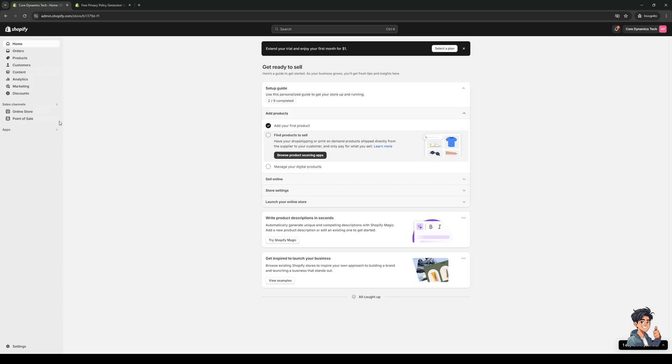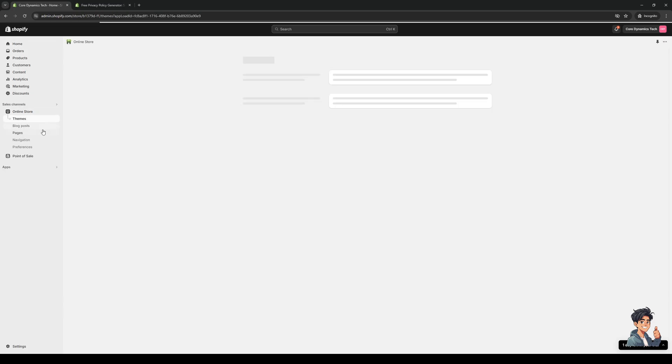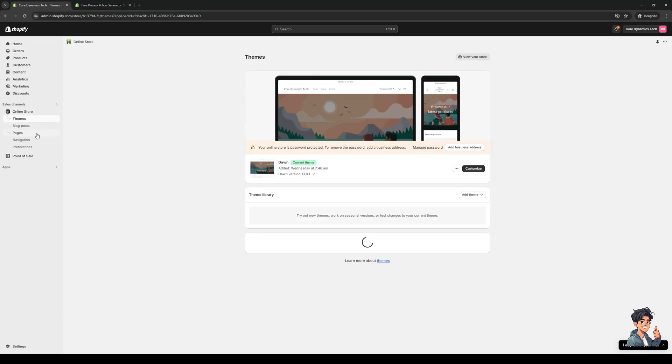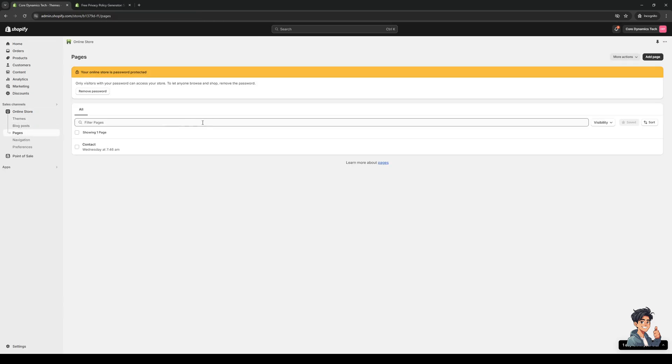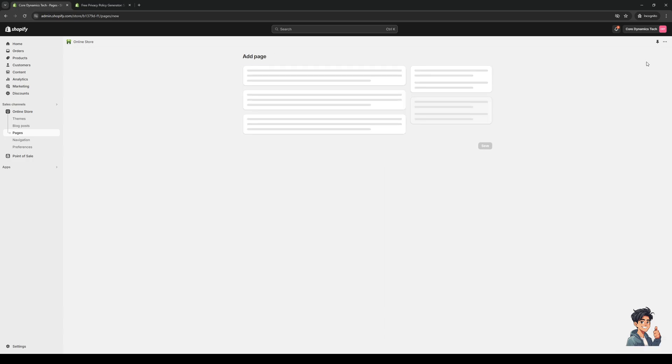Go back to our dashboard for Shopify and click on this button right here 'online store', select 'pages' from the dropdown, and we're going to add a new page. You can do that by clicking on the button at the top right corner that says 'add page'.